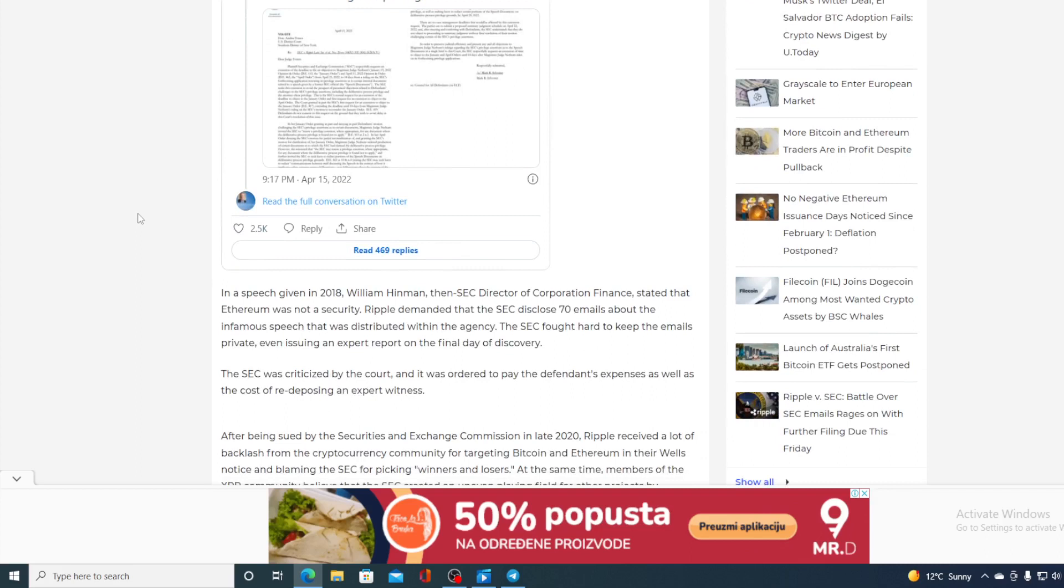In a speech given in 2018, William Hinman, then SEC director of corporate finance, stated that Ethereum was not a security. The SEC fought hard to keep the emails private, even issuing an expert report on the final day of discovery. The SEC was criticized by the court and was ordered to pay defendant's expenses as well as the cost of redeposing an expert witness.